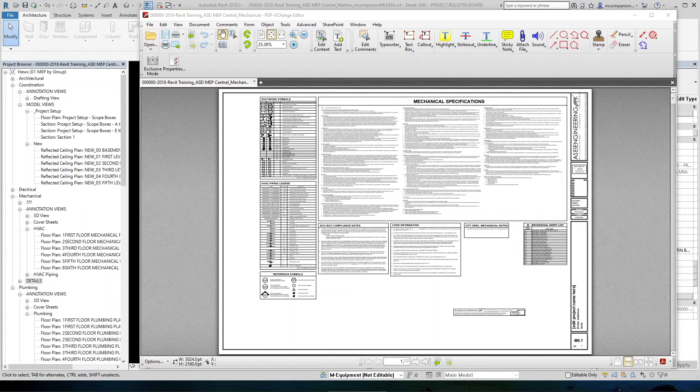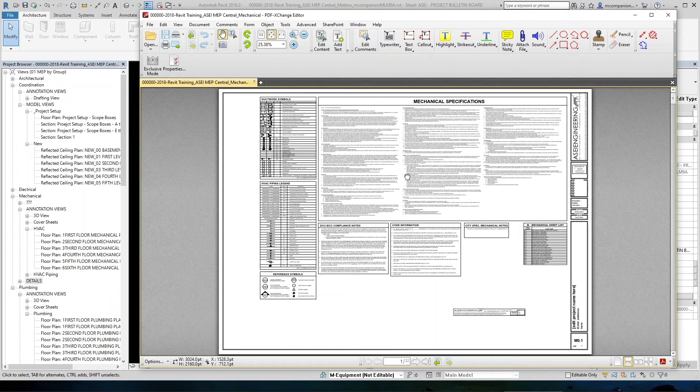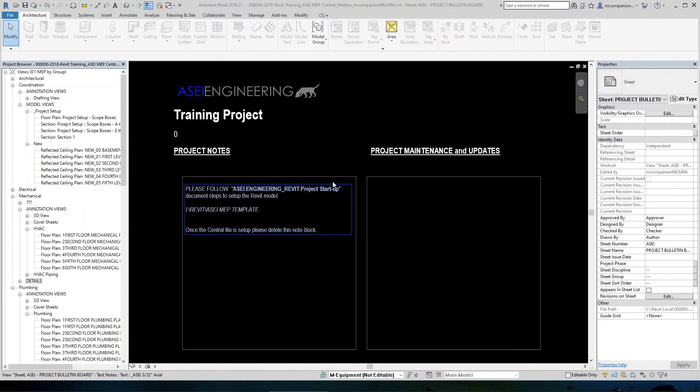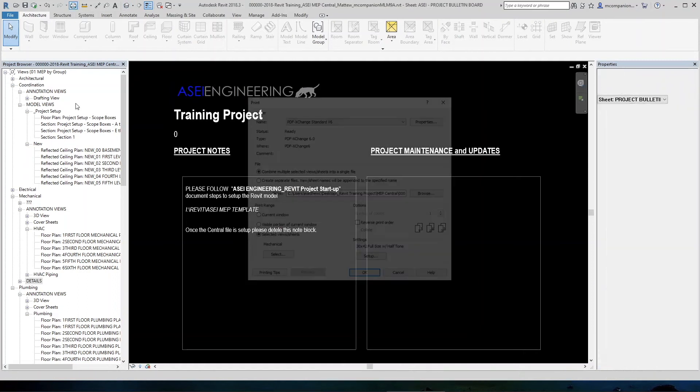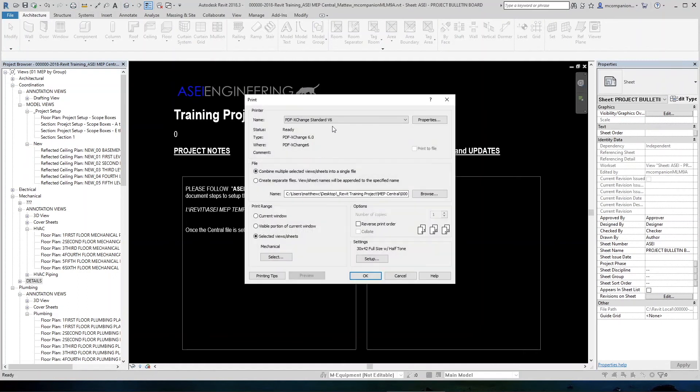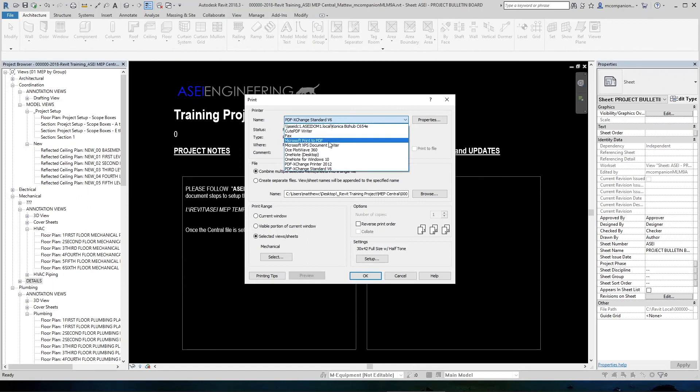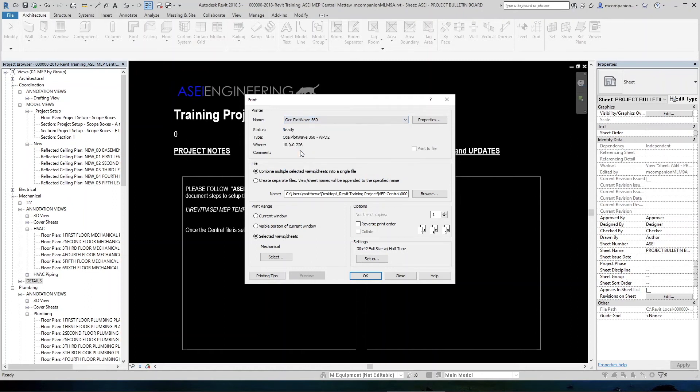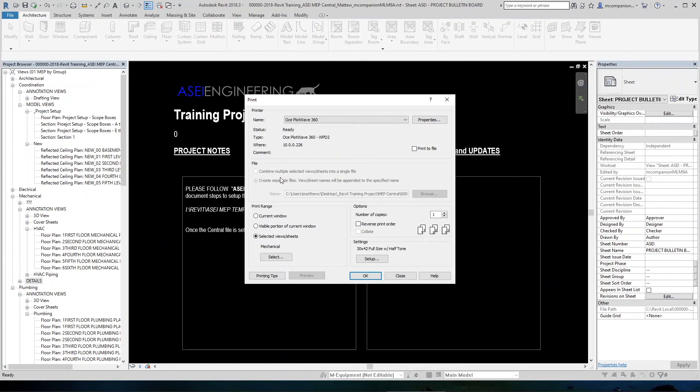To print to the big plotter, the process is almost exactly the same as what we just did for making this PDF right here. Only the main difference is the printer that you're going to select. So if we pull this down, we'll see that we have an OSE PlotWave 360. So that is the large printer. You would choose that. And then all of this goes away because now you're not choosing a file location. You are actually sending it to the printer for a hard copy. You would still select your selected views and sheets as a batch plot.